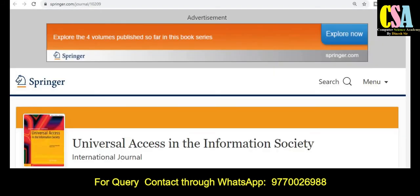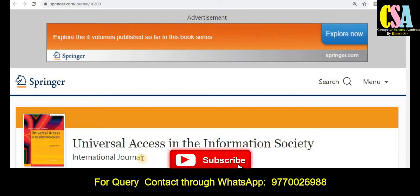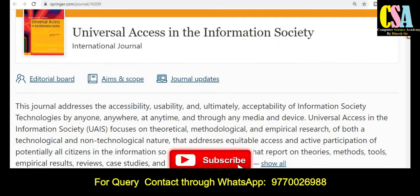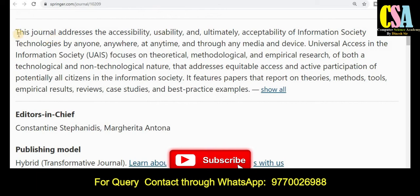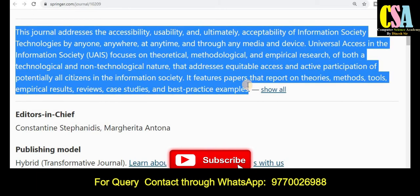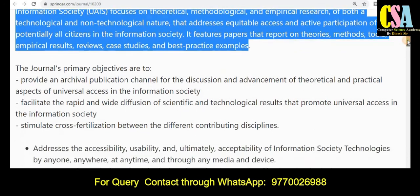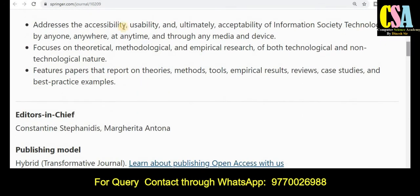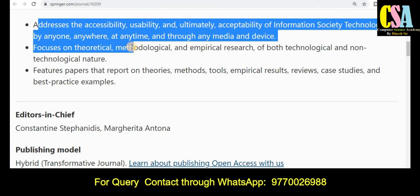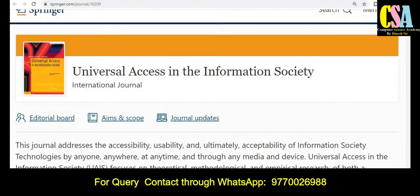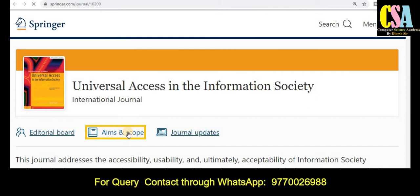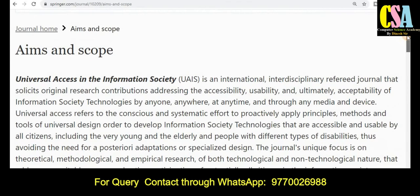The next category of journal is also very reputed and quality. This is a Springer category journal and the title is Universal Access in the Information Society International Journal. This is a very good platform to publish your research article. Explore the introduction section carefully to get all detailed information about the research areas and topics accepted by this journal.